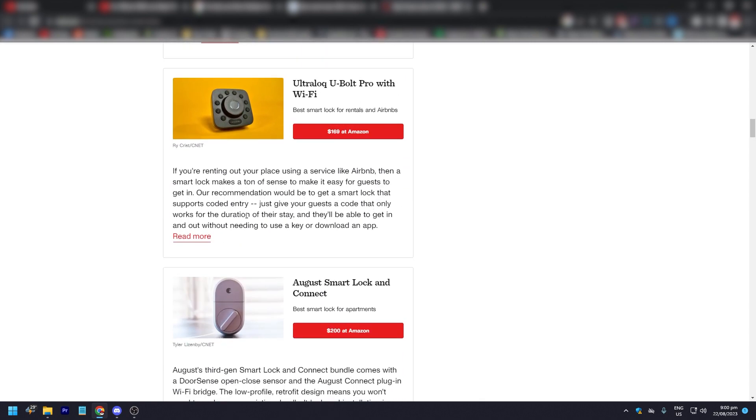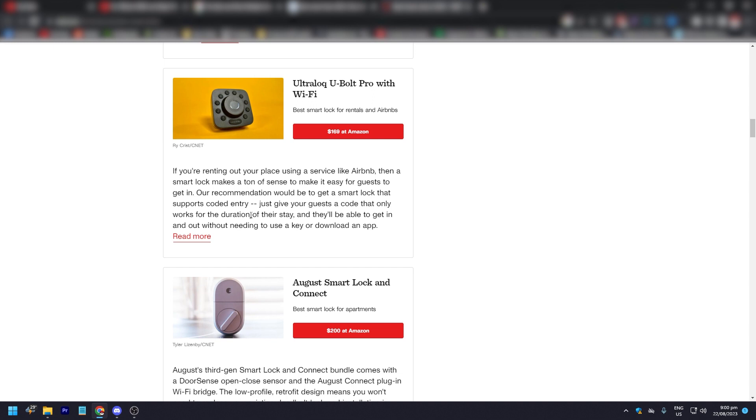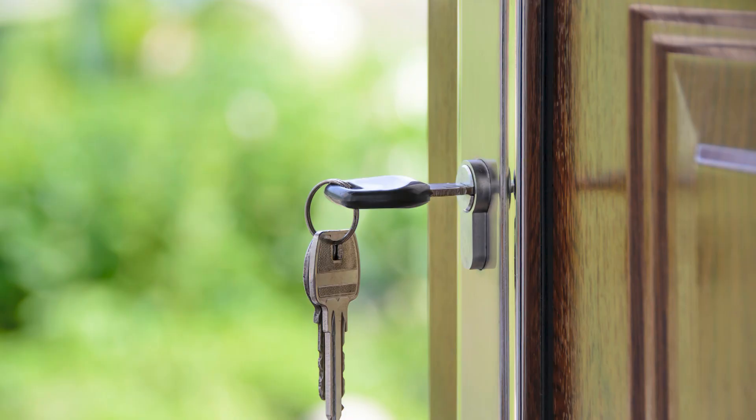The next one is Ultra Lock U-Bolt Pro with WiFi. It is $169 at Amazon. If you're renting out your place using a service like Airbnb, then a smart lock makes a ton of sense to make it easy for guests to get in. CNET's recommendation would be to get a smart lock that supports coded entry. Give your guests the code that only works for them for the duration of their stay, and they'll be able to get in and out without needing to use a key or download an app on their phone.